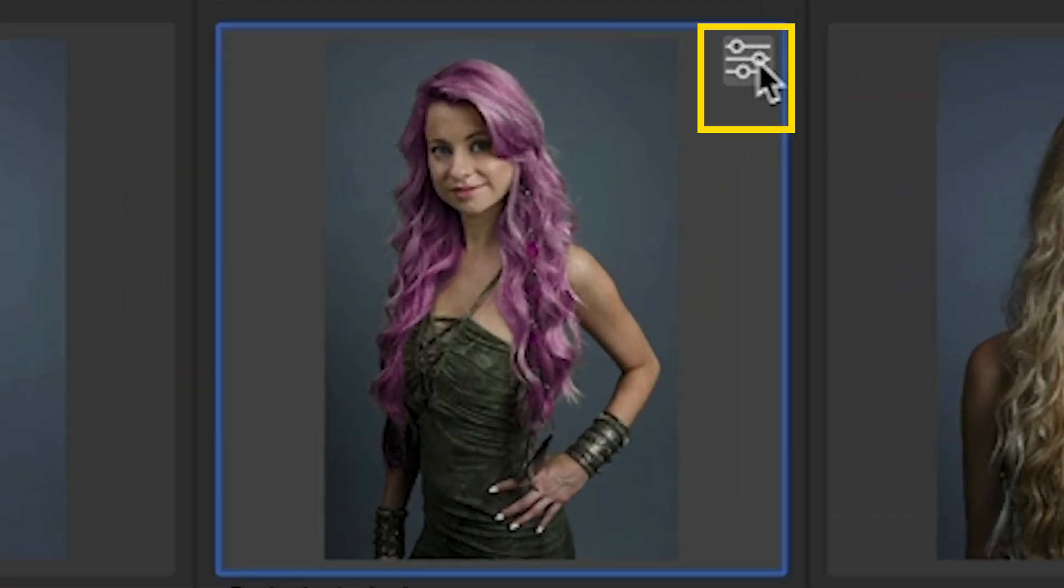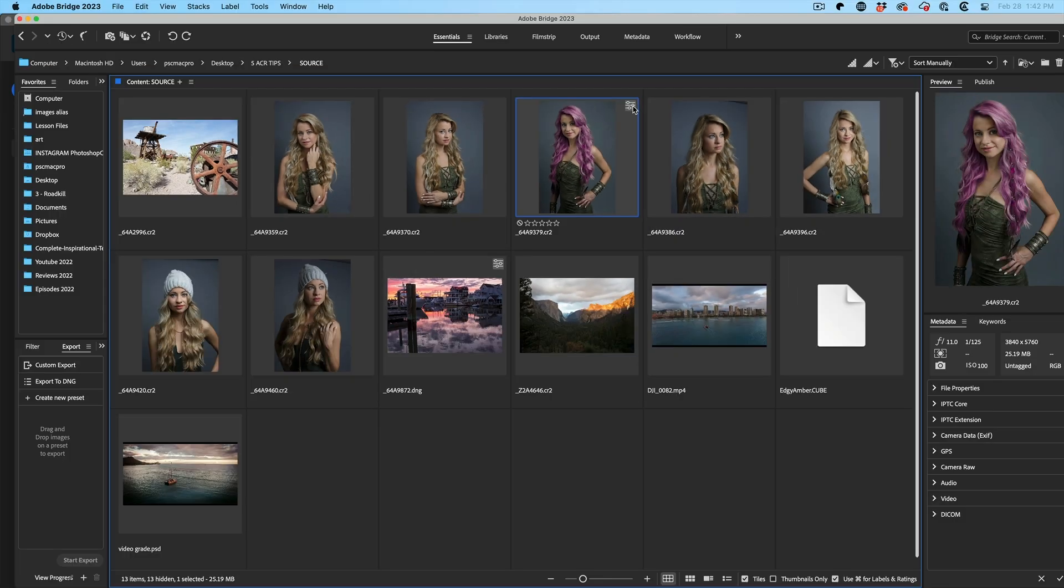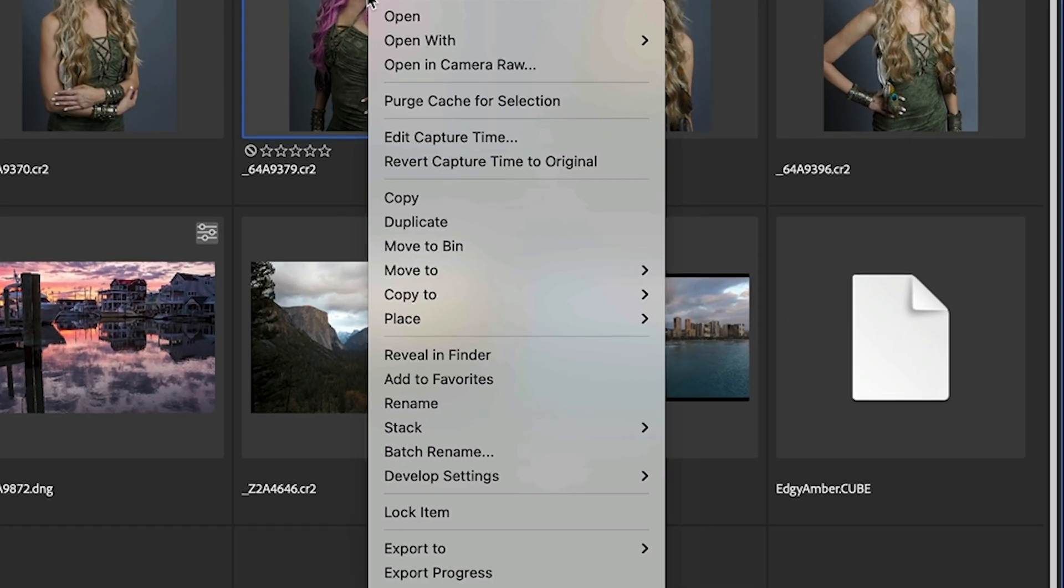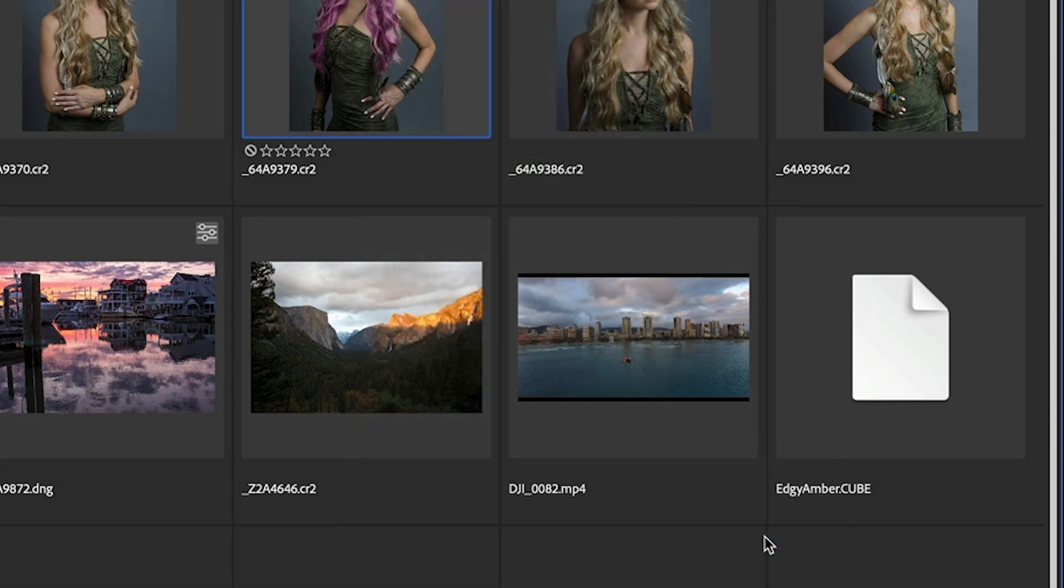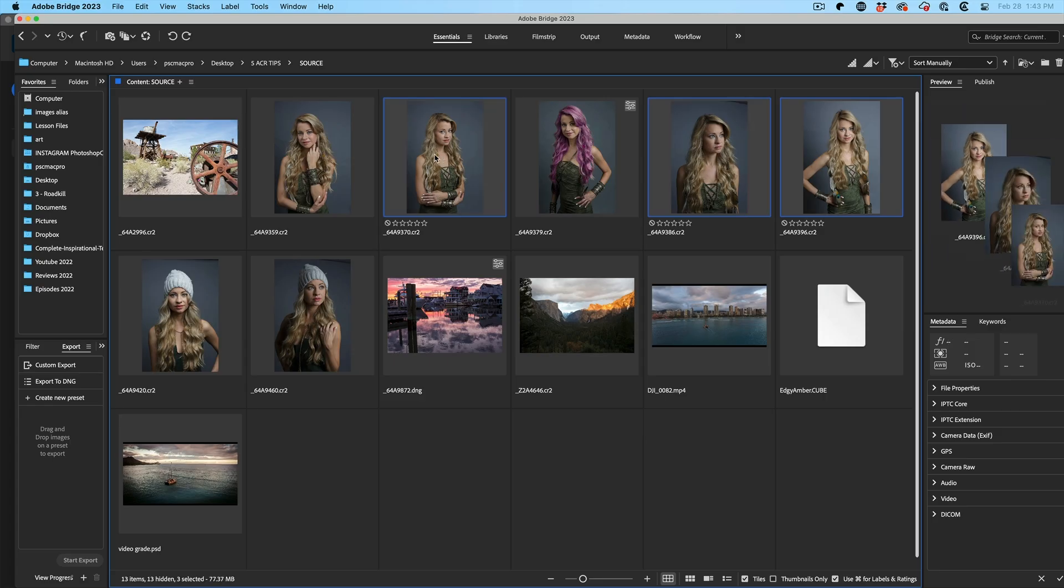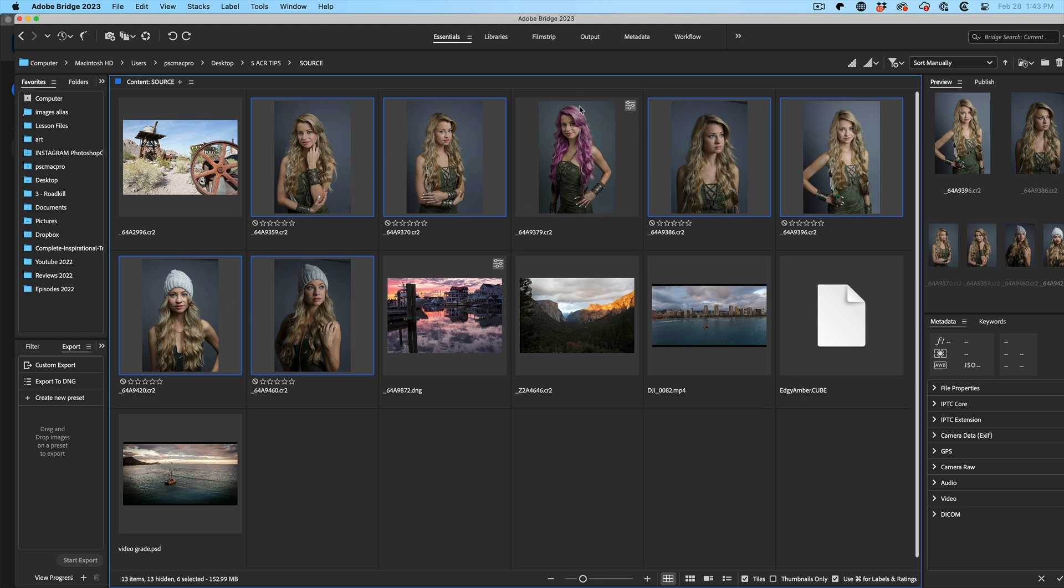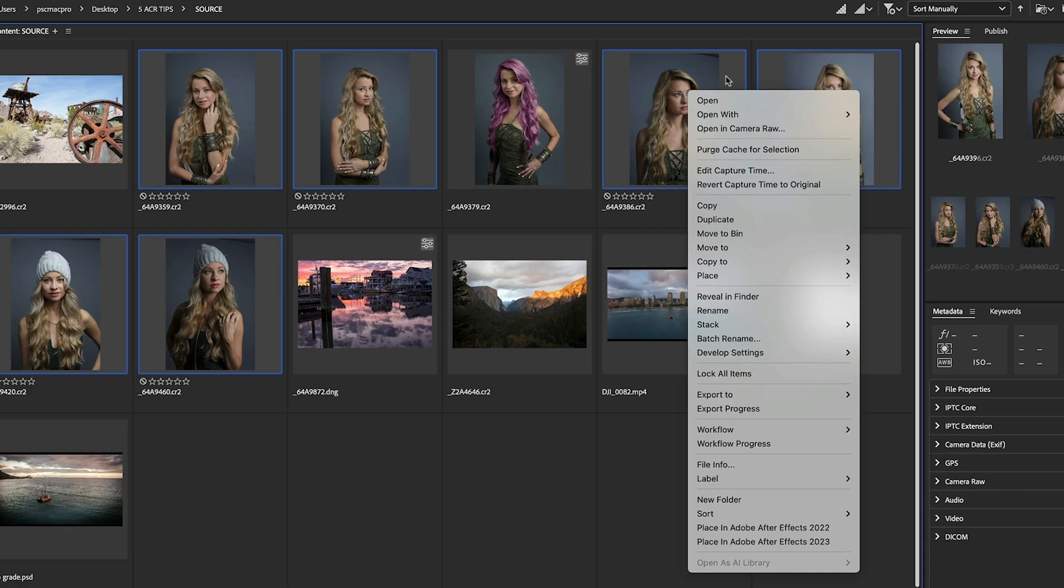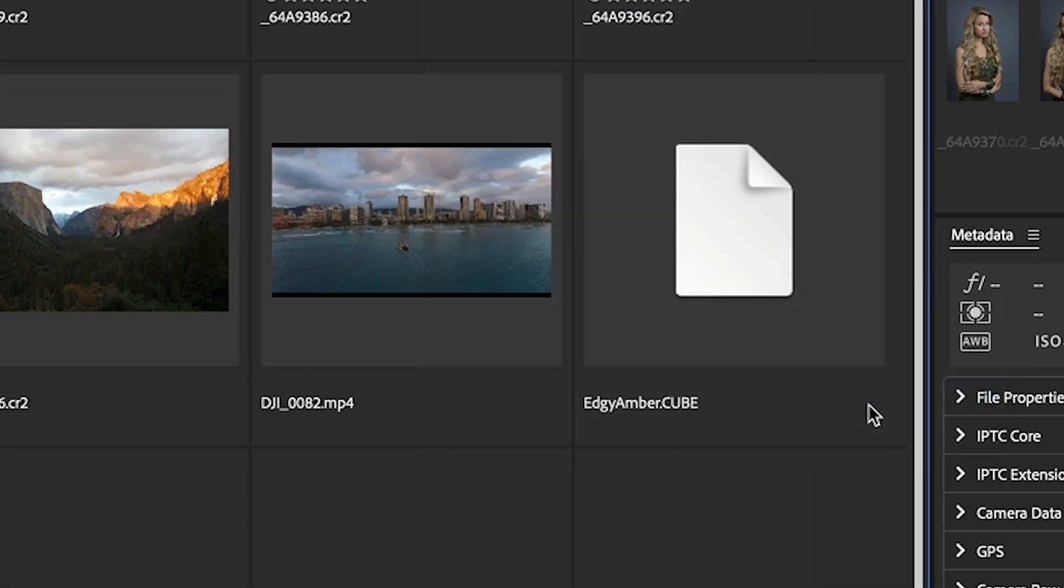When you click Done, it applies the adjustment and goes back to Bridge. You can see an adjustment has been made because the icon here. Now to copy this Smart Mask to as many images as we want, right click, choose Develop Settings, Copy Settings.